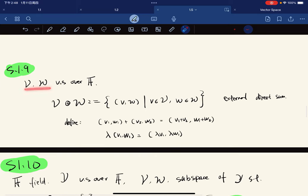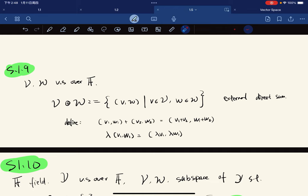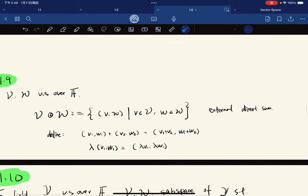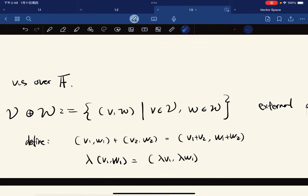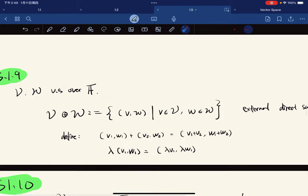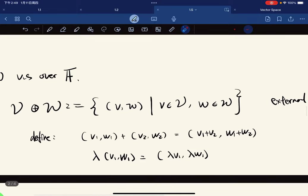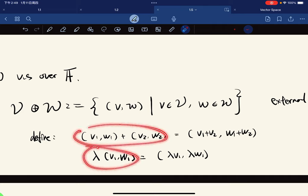So V, W are vector spaces over F. We have defined the set V plus-circle W and it's defined as the ordered pair of all v and w. While this just looks like the Cartesian product, it is not just the Cartesian product because we define addition and scalar multiplication on those sets.